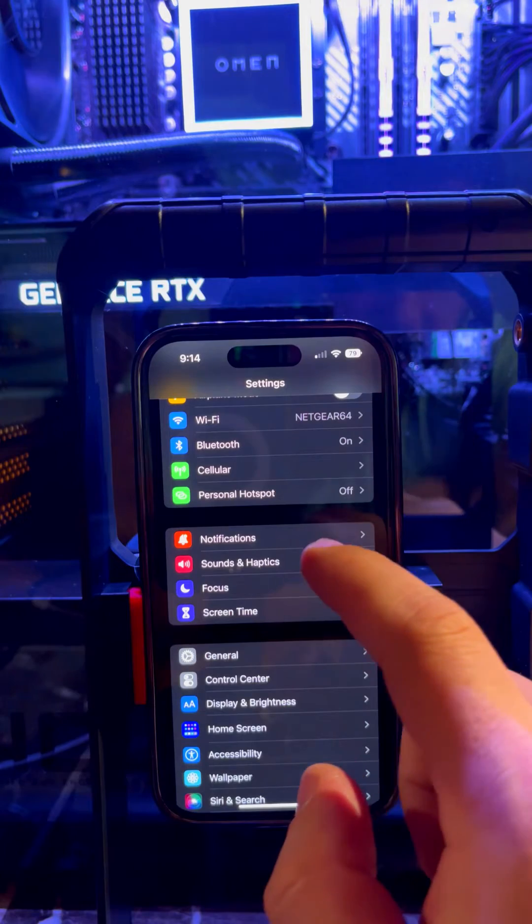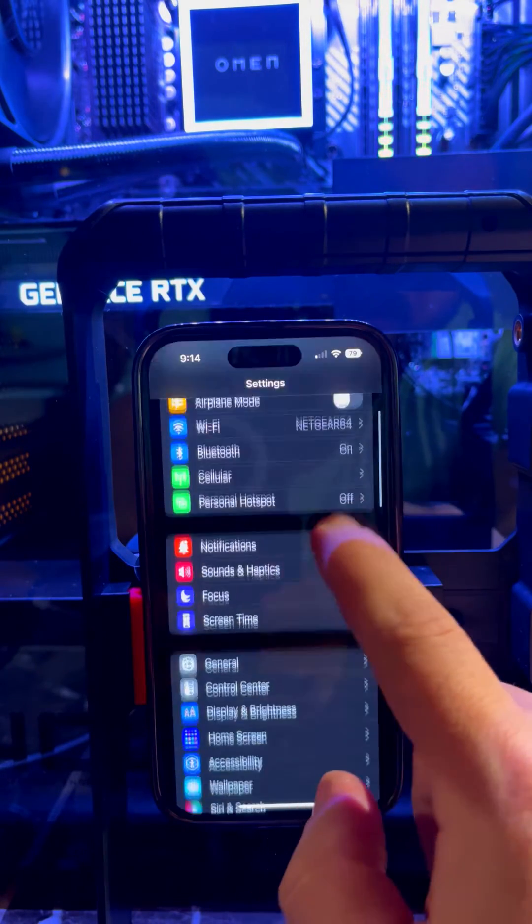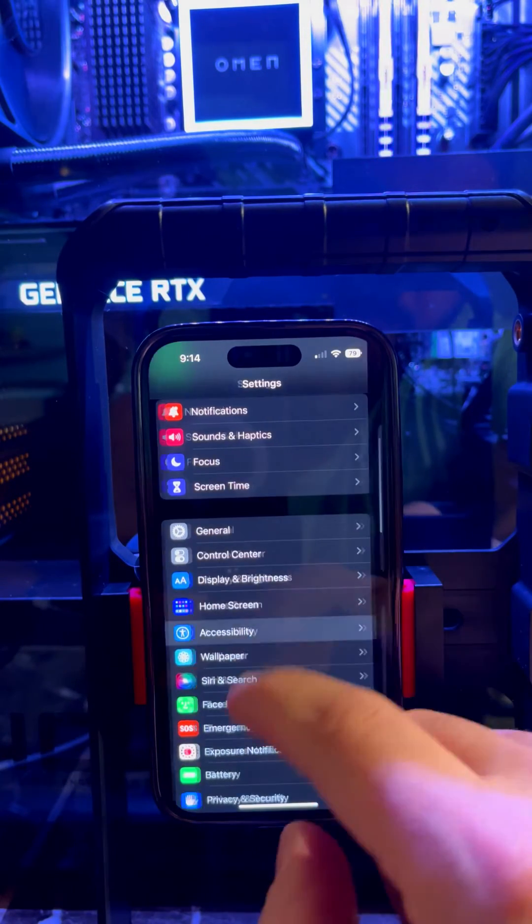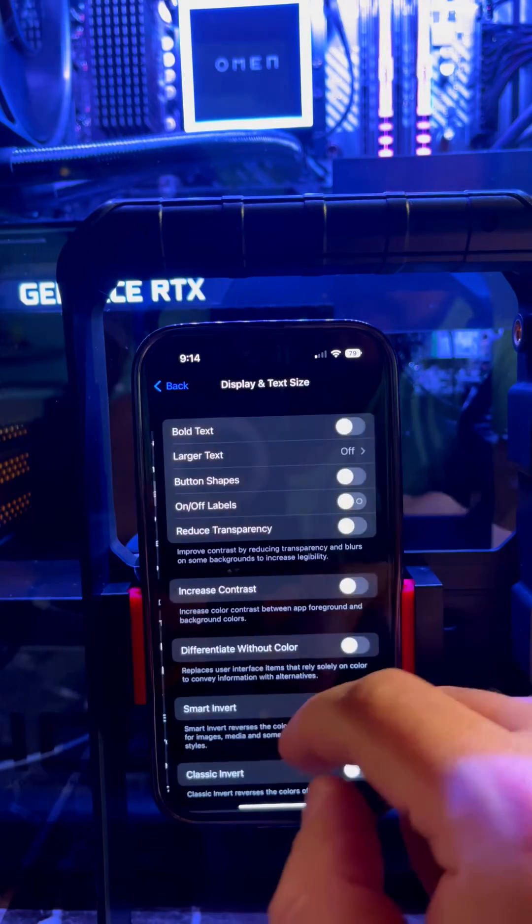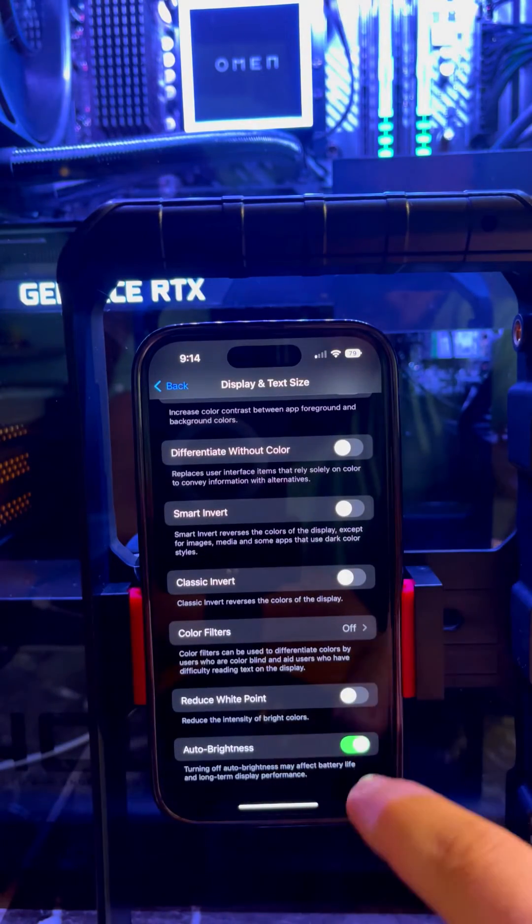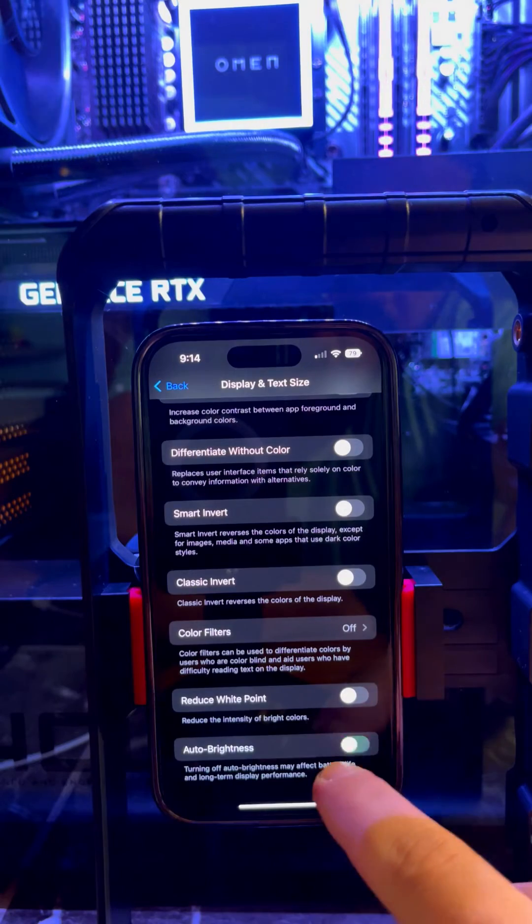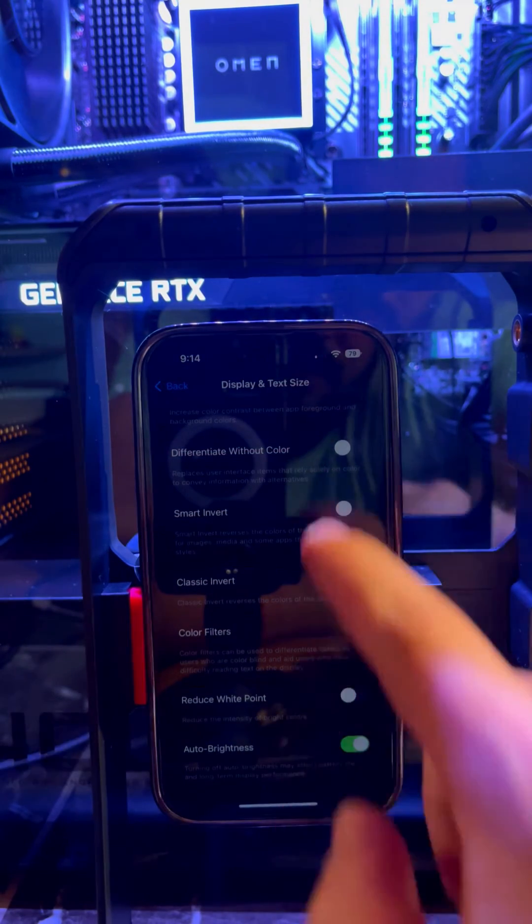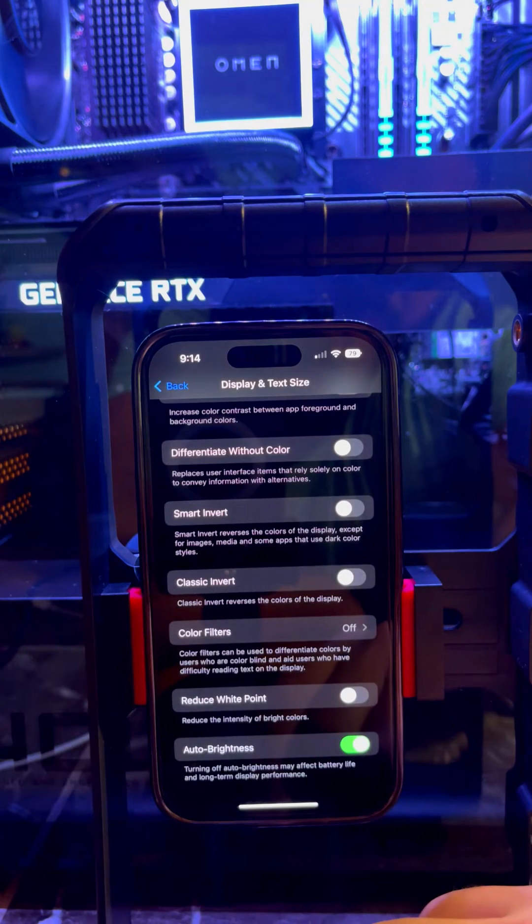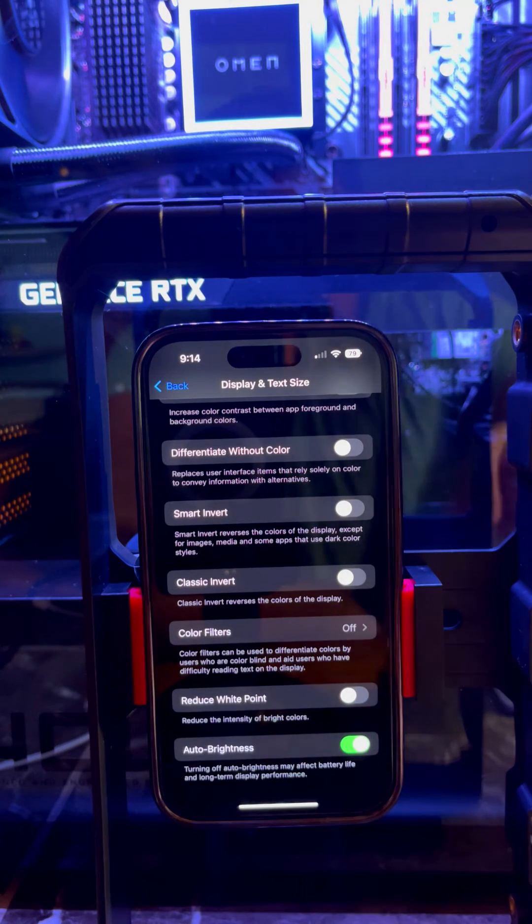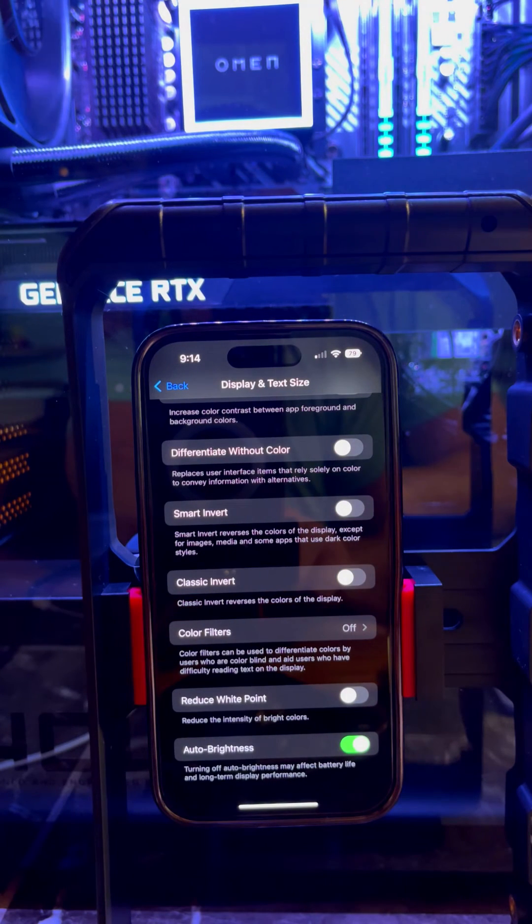the sunlight, you can go to Accessibility, Display & Text Size. Scroll all the way down and make sure Auto-Brightness is on. In this case, you'll have maximum 2000 nits in daylight sunshine.